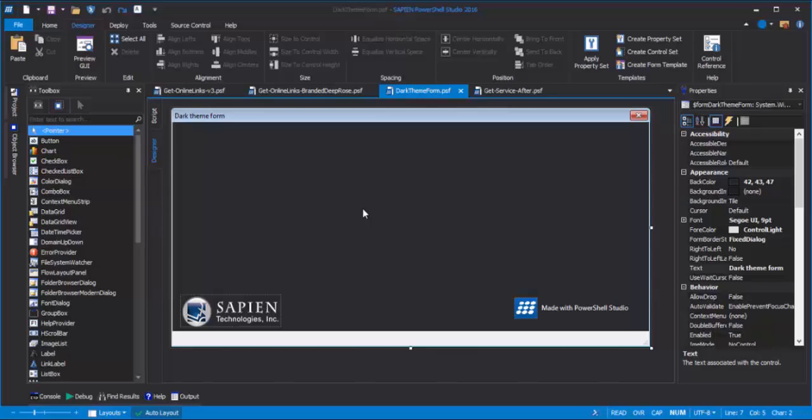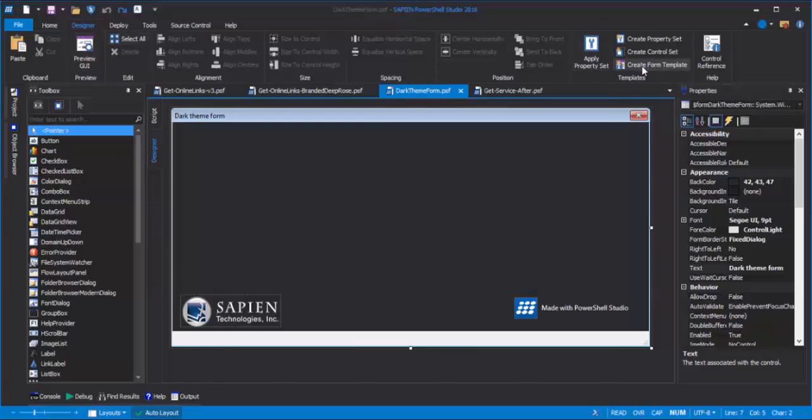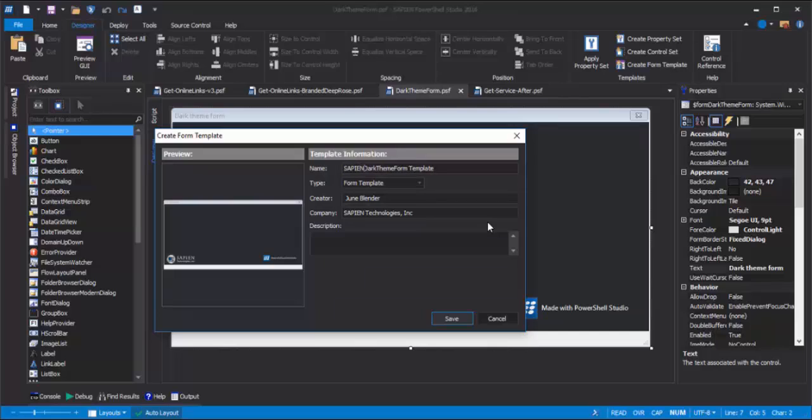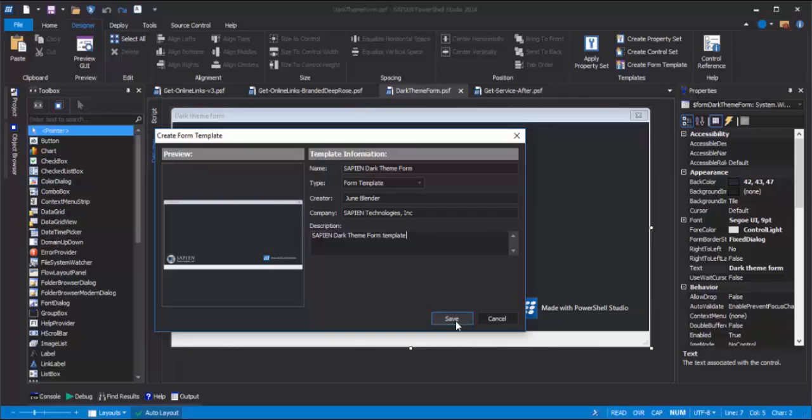To create a form template, from my form, I click Designer, and then click Create Form Template. The name is the name of the form template, so I'm going to change it to Sapien Dark Theme Form, and add the required description. Then click Save.